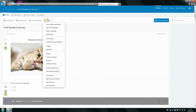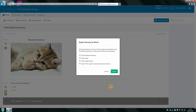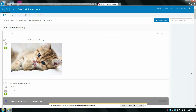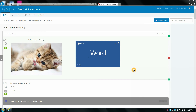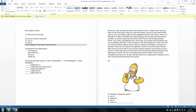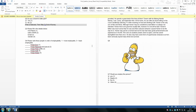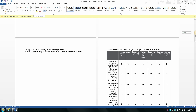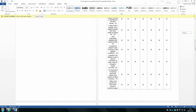You might also want to export your survey to Word. Again, click on tools and then click export to Word. Make sure all the boxes are ticked, then click export. It will probably be saved in your downloads folder, and it presents the survey in a document format.